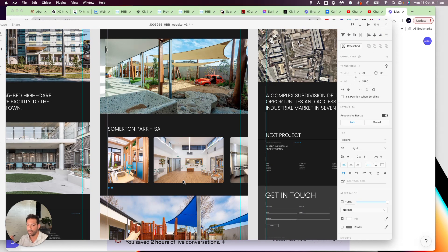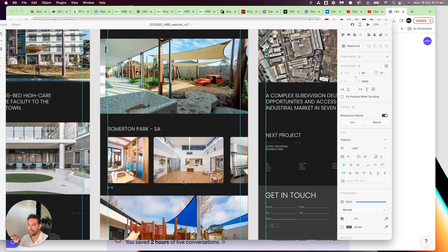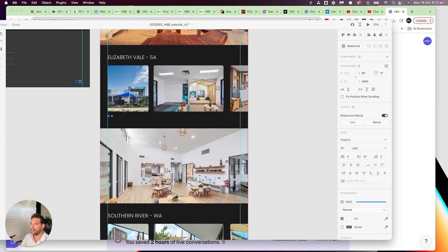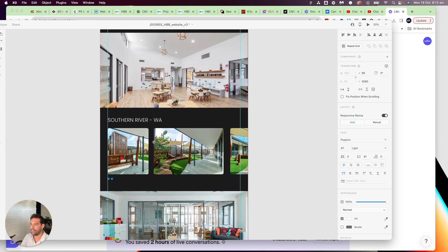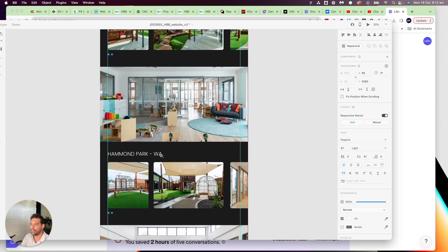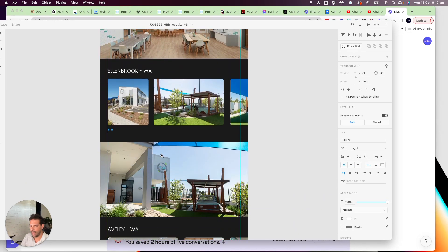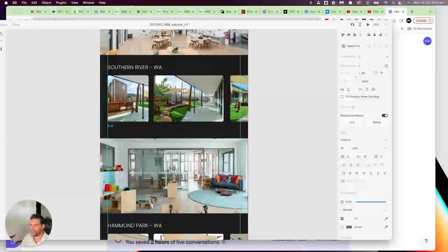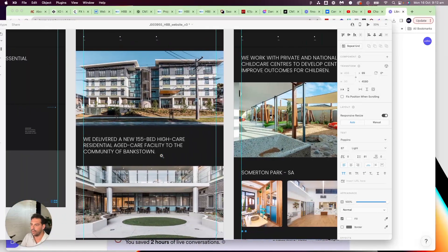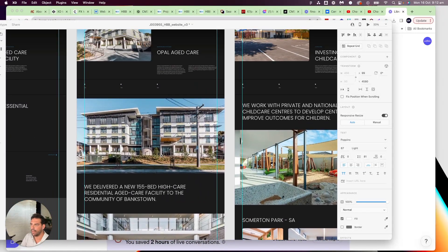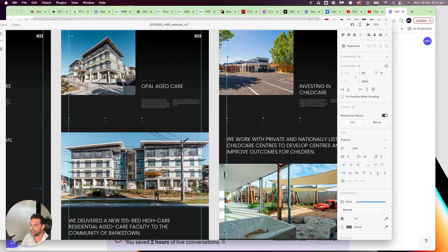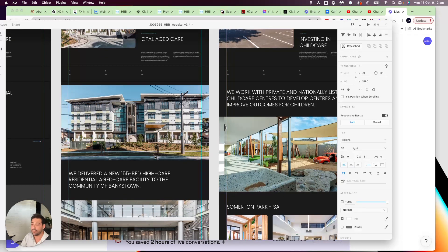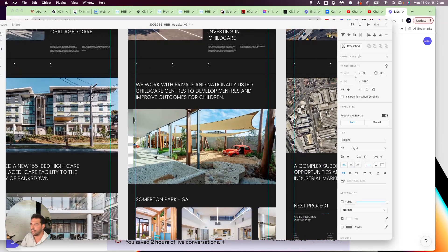But the problem is the client wants to be able to add multiple galleries, slider galleries. So in this particular project they've got as many as they want and then on other projects they don't have any. So the page template needs to be able to show as many slider galleries as the client wants.